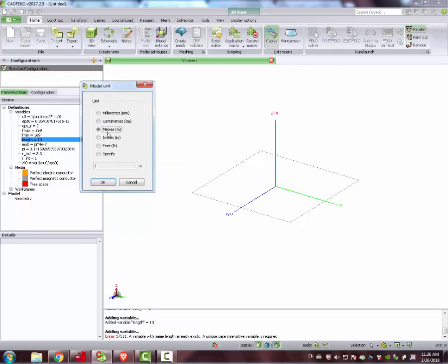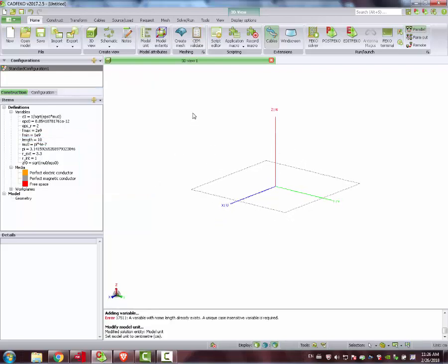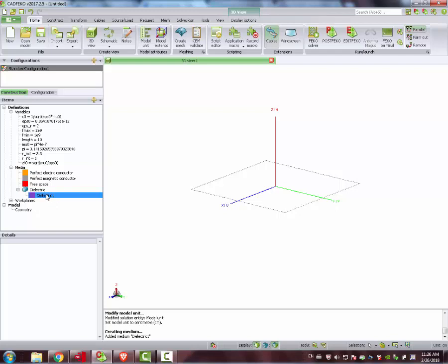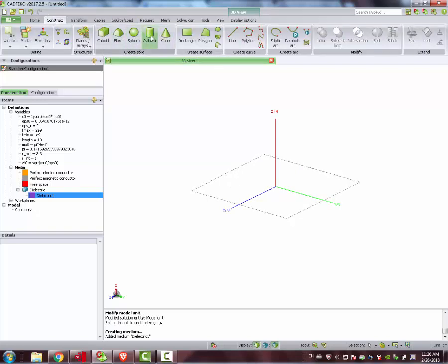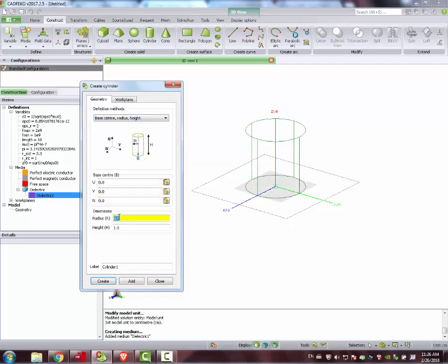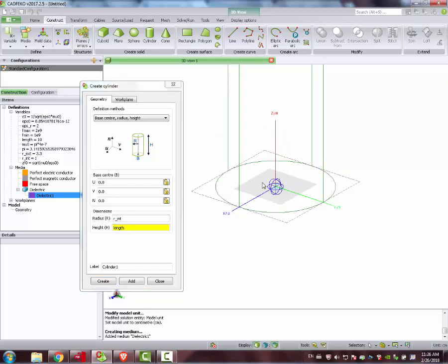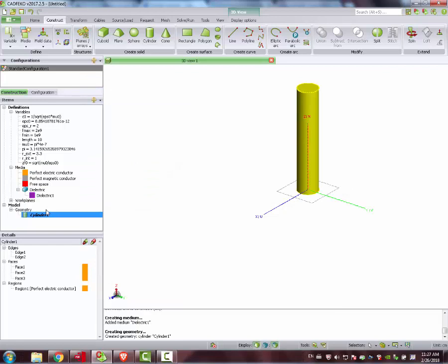We can say that these dimensions refer to centimeters instead of meters. And now we can define, under medium, right-click, Dielectric Medium — just type in Epsilon R and create. We have our dielectric defined. Now we design the small cylinder: Construct > Cylinder, origin here, radius R_int, length. This is our first cylinder — create.